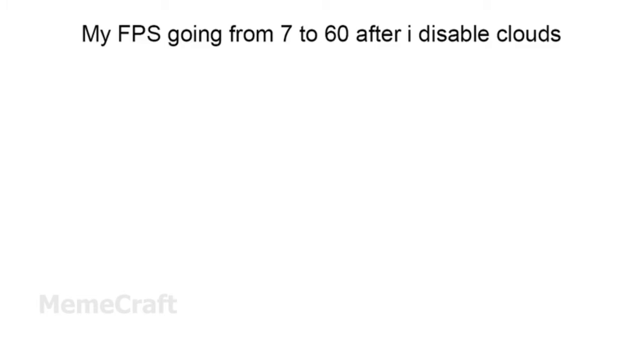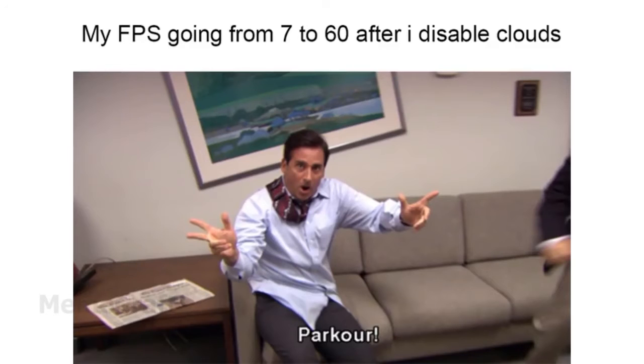My FPS going from 7 to 60 after I disable clouds. Parkour.